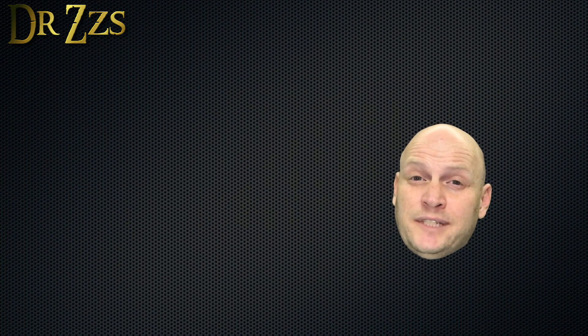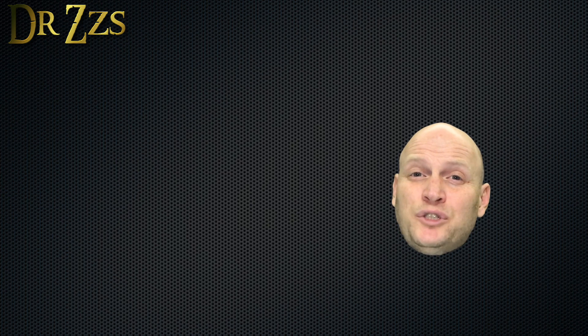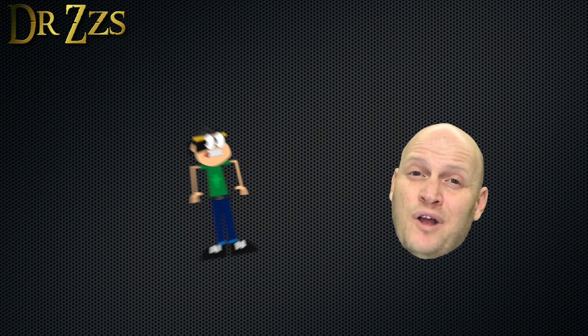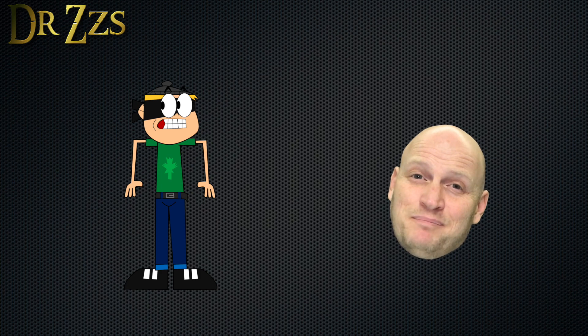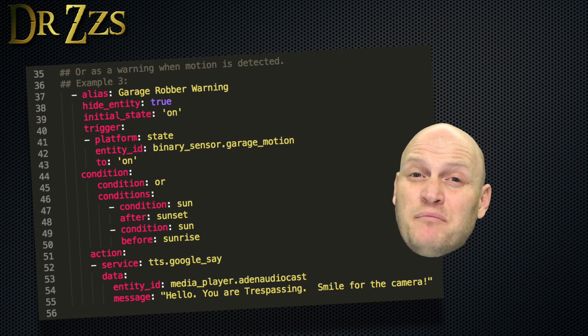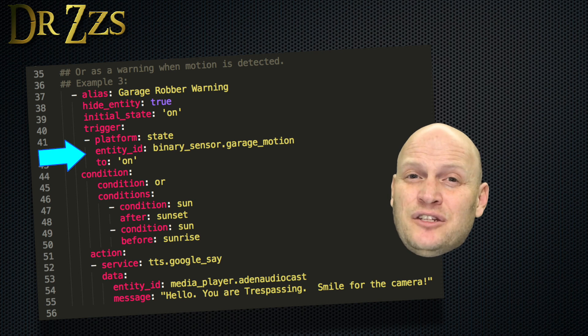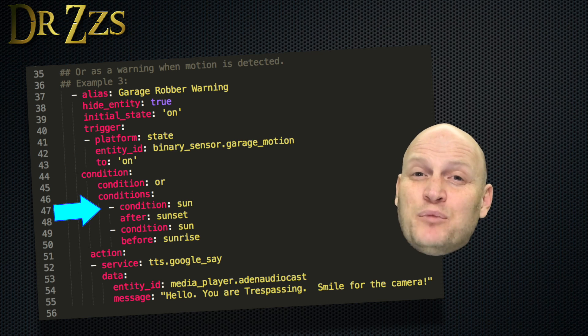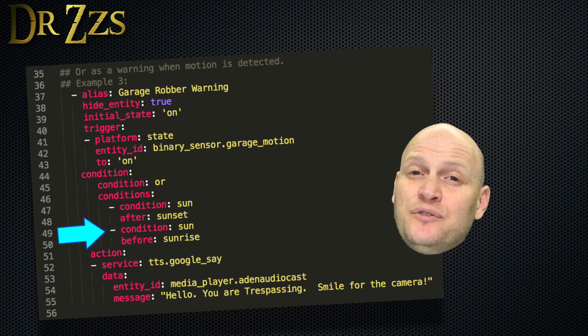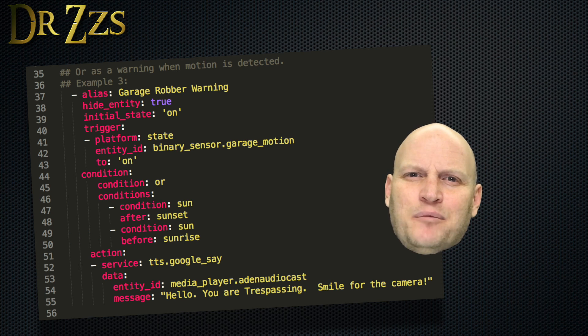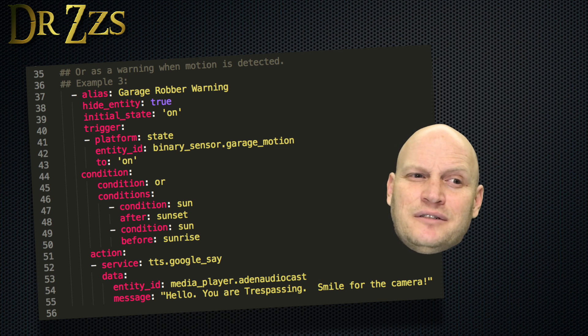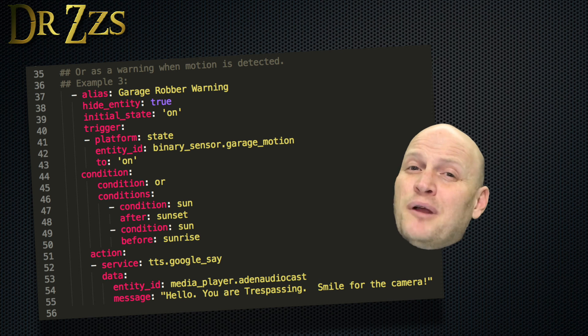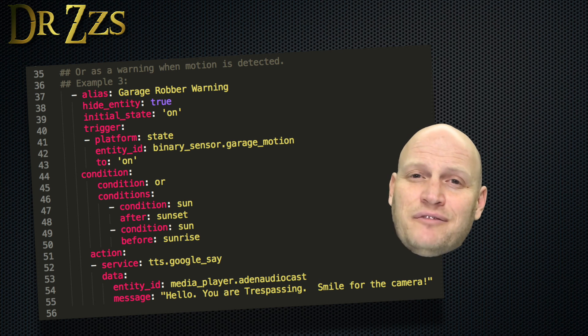And I've got one more example. In this case, I want motion in the garage after dark to announce to the robbers that we've got surveillance cameras. So the trigger is just motion in the garage. These are the conditions that you use if you want to do something after sunset but before sunrise. That could be useful to you in other automations. Actually, now that I think about it, that'll probably trigger more often than I want, because anytime I'm in the garage after dark, that's going to go off. Okay, that one's going to need some work. But there's probably still some useful parts in there that you could use for your own stuff.